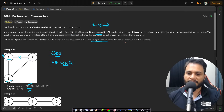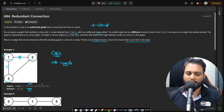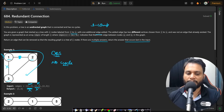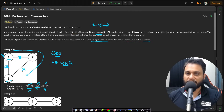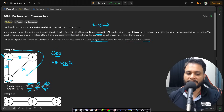If there are multiple answers, we need to return only the last one from the given input. If you keep edge 1,2 and remove 1,3, performing DFS shows no cycle, so 1,3 is redundant. Similarly, if you remove 2,3 and keep the other two edges, DFS shows no cycle, so 2,3 is also redundant. Since there are multiple answers and 2,3 occurs last in the input, we return 2,3.